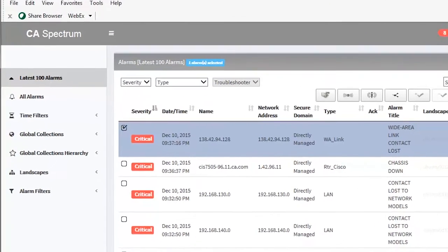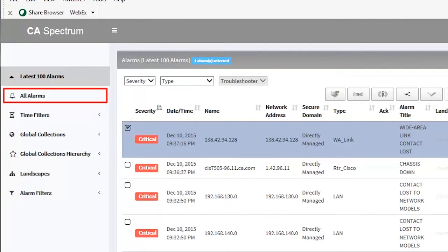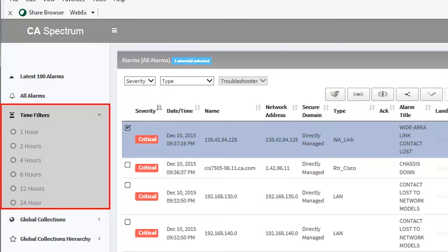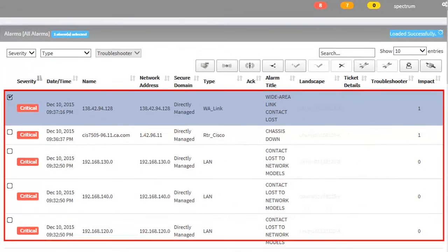Web Client also provides the flexibility of setting time filters for the alarms. For example, if the time filter is set as one hour, the alarms raised in the last one hour will be displayed.